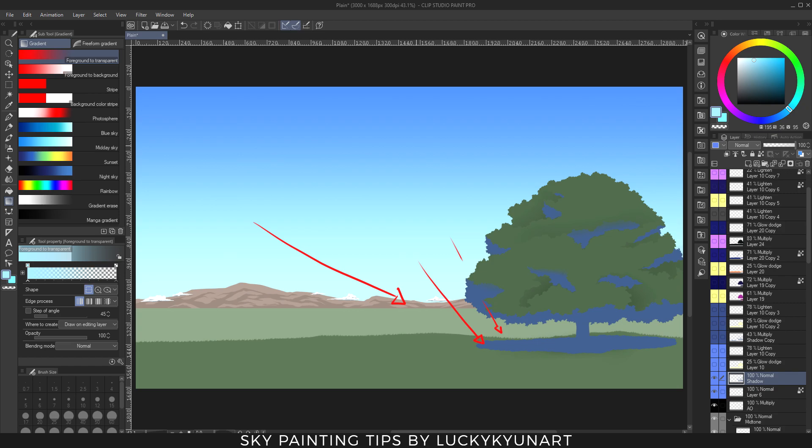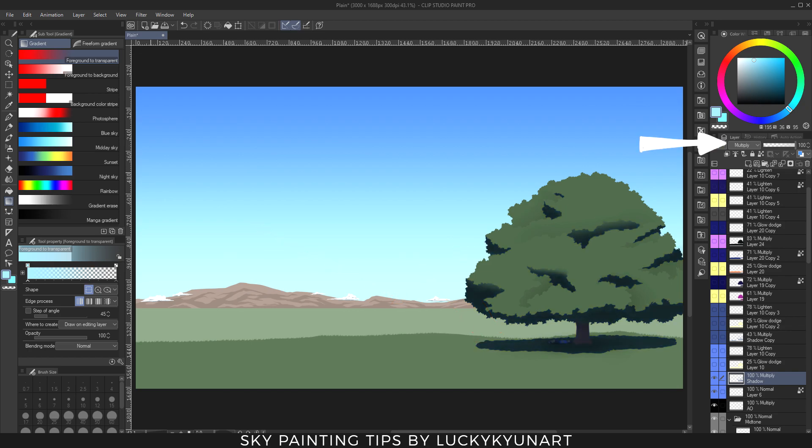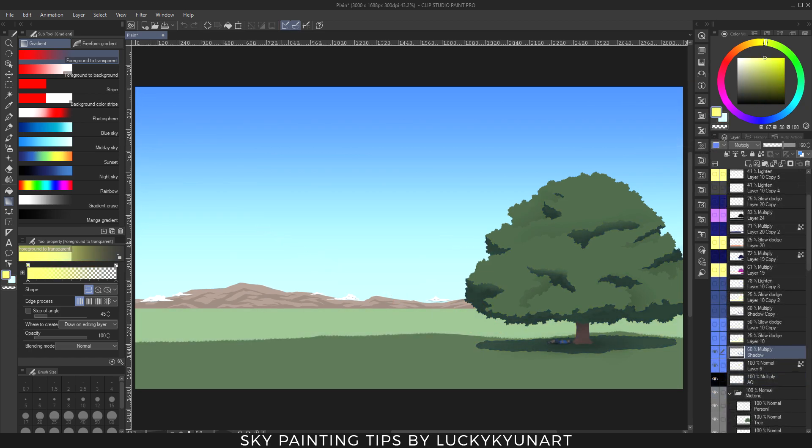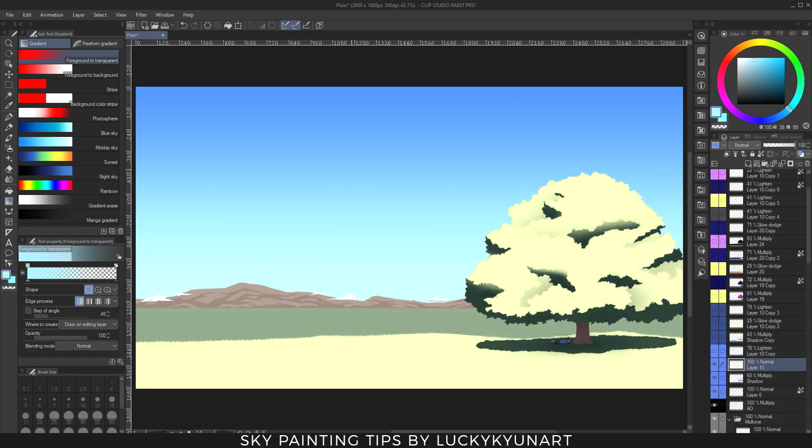Now we have to change the blending mode of the shadow layer to multiply, then decrease the opacity to 60 percent or whatever you like the most. Now if there's a shadow, there's a light. In this case I'll be choosing light yellow because the sunlight has a yellow subtle color. Change the blending mode to glow dodge, now decrease the opacity to 25.